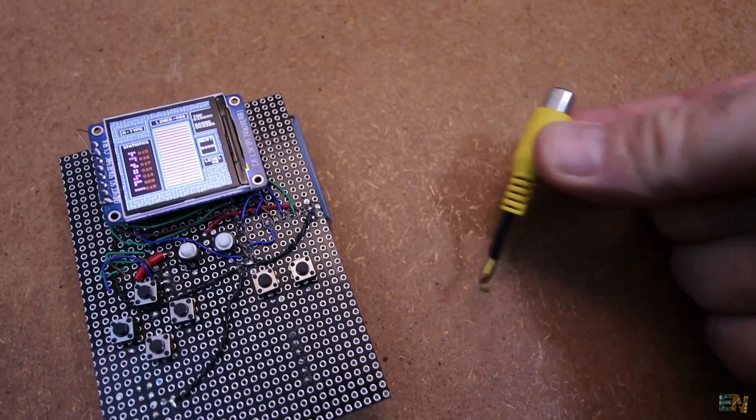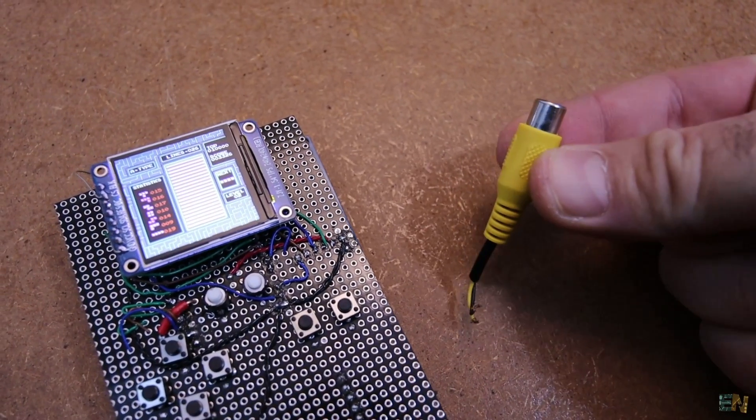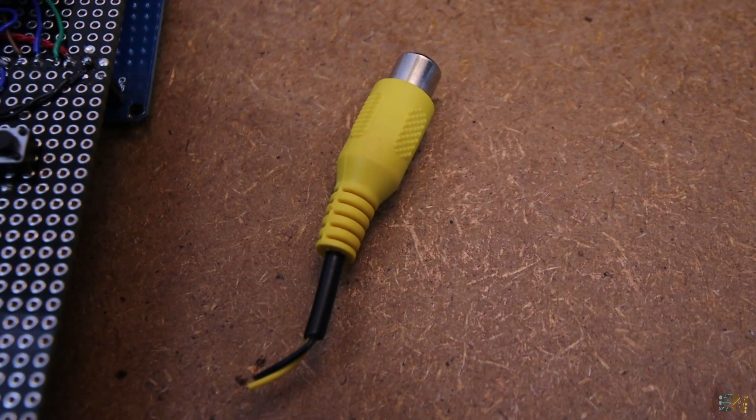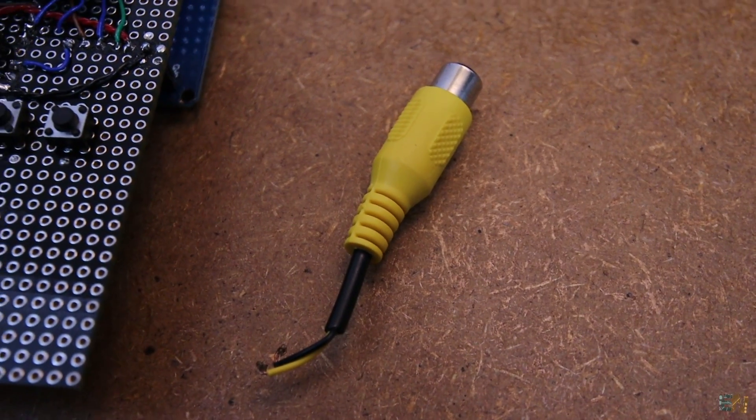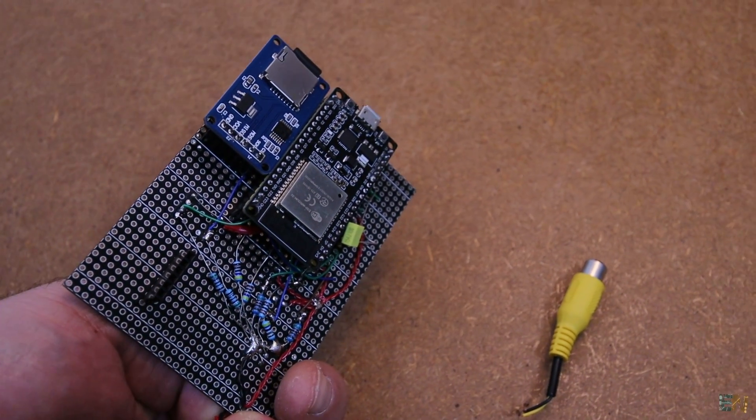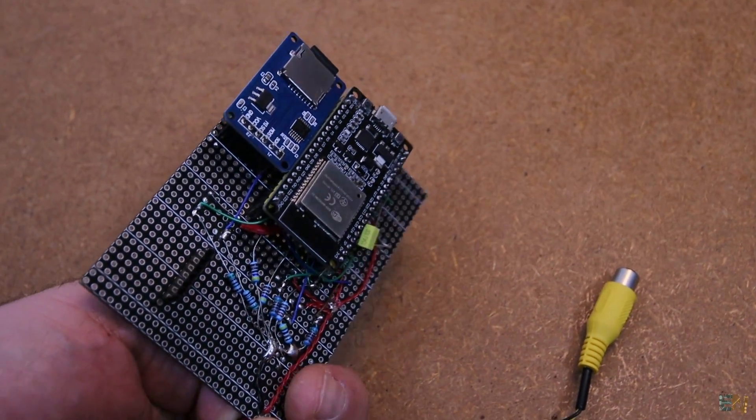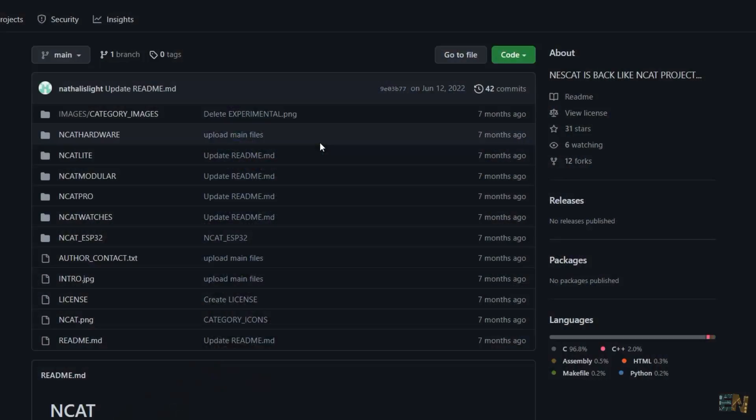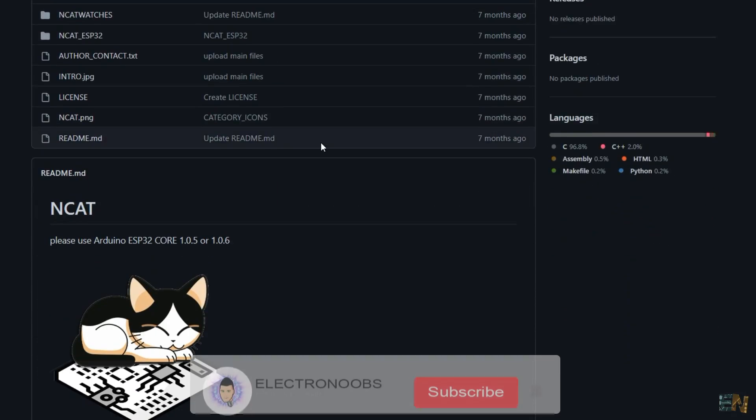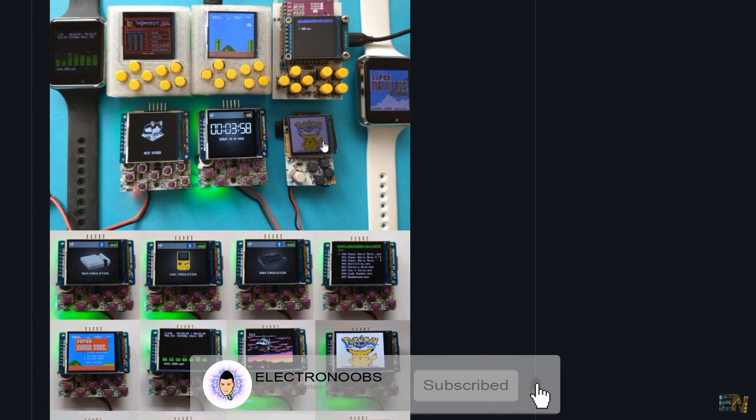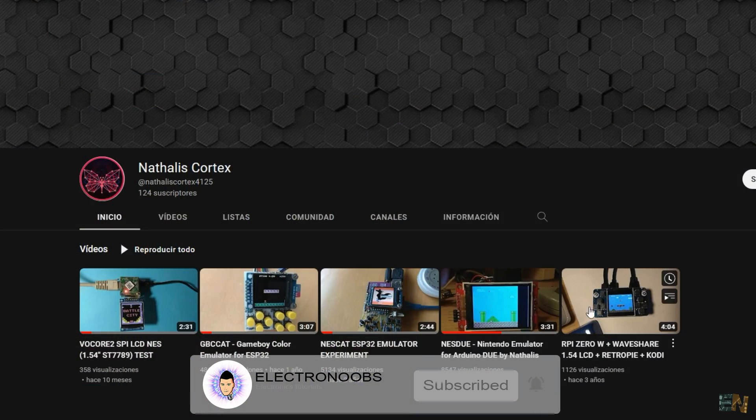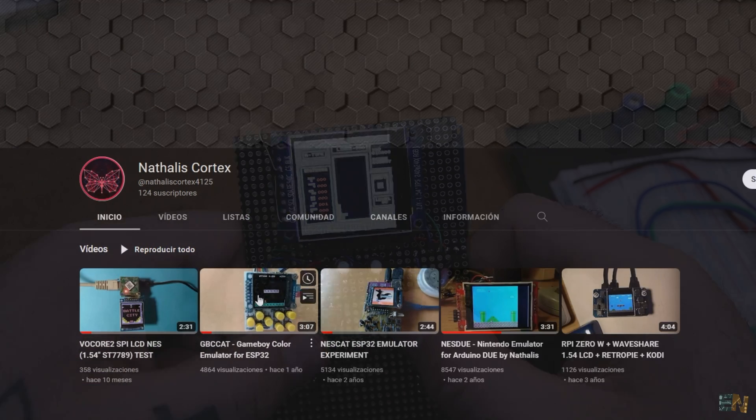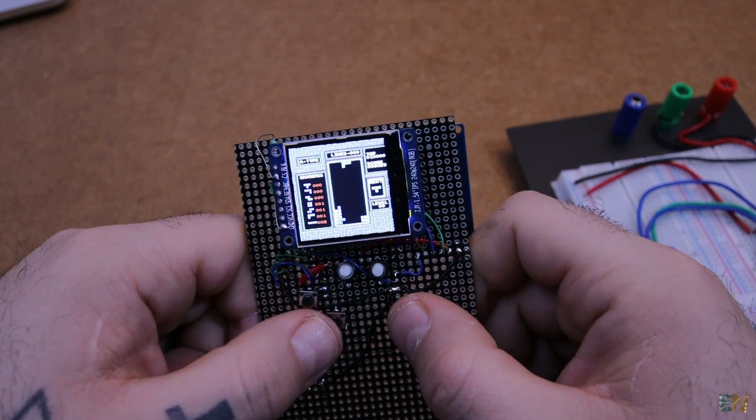And by the way, this project also has an AV video output so you could connect it to an old TV as we had back in the day with the yellow connector. And again, a huge thank you to Natalis for sharing such a project with the community. His work is amazing and brings me a lot of happy memories. So, thanks again and see you later guys.